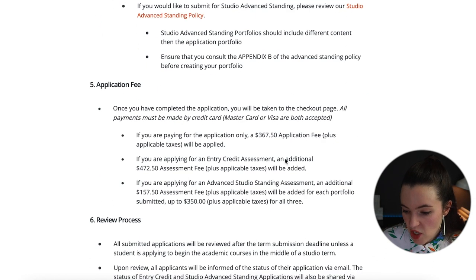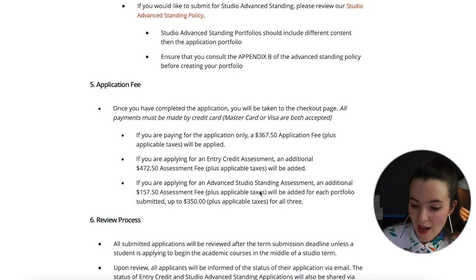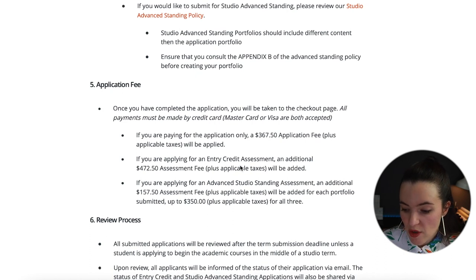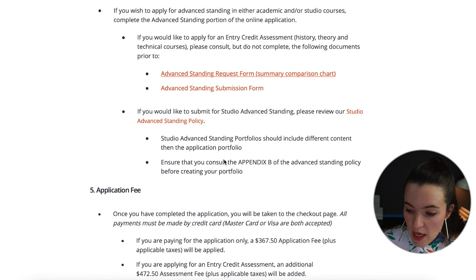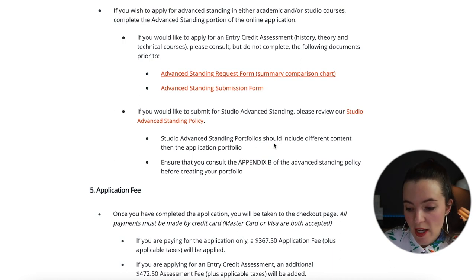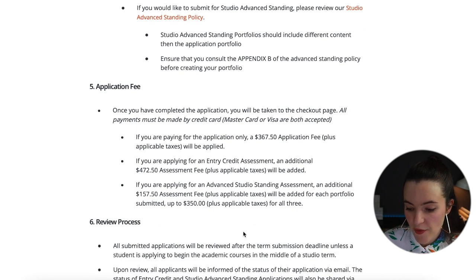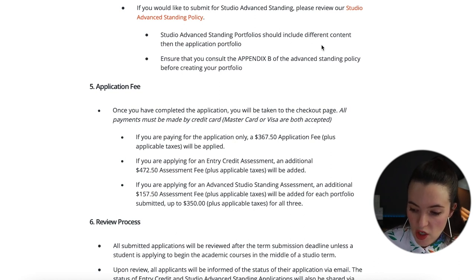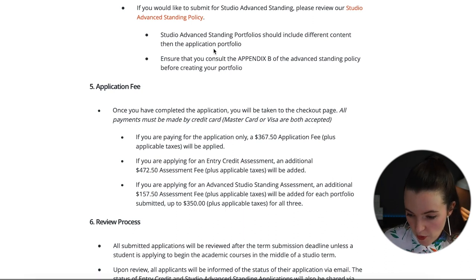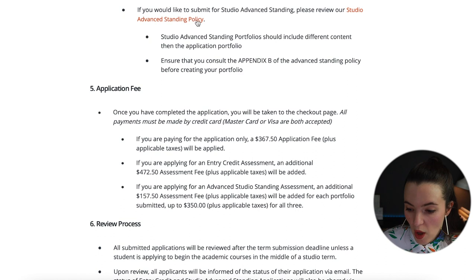There is an application fee of $367.50 if paying for application only. There are also separate advanced studio standing assessment fees and entry credit assessment fees for history, theory, and technical courses. If getting studio courses credited there is an additional fee, and the studio advanced standing portfolio requires different content than the general application portfolio — review Appendix B for the advanced studio policy.